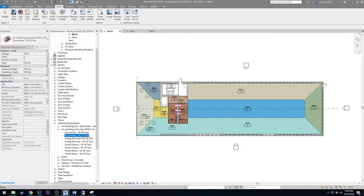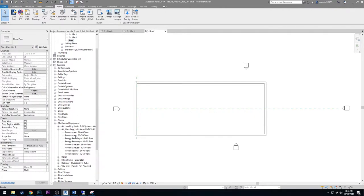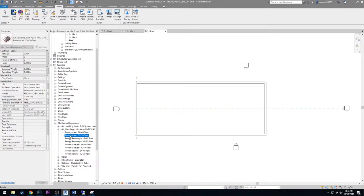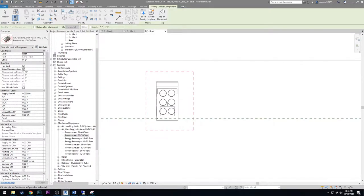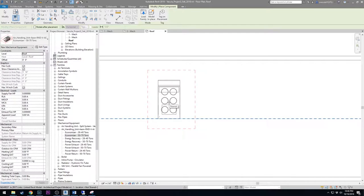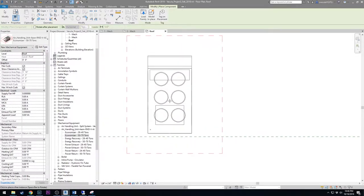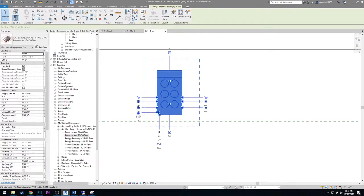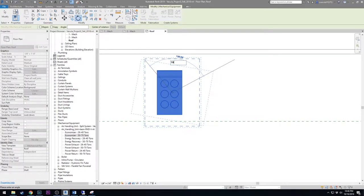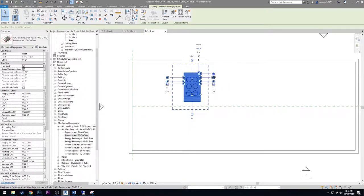For this project we're going to use the 50 to 70 ton unit, so start by placing this on the roof. Find the economizer 50 to 70 ton unit, click and drag over to the roof. Make sure it's oriented correctly — we actually want it rotated 180 degrees from the way it comes in. The wider rectangle at the bottom is the supply air output. Before placing, hit the spacebar to rotate, or if already placed, use the Rotate tool to rotate it 180 degrees.